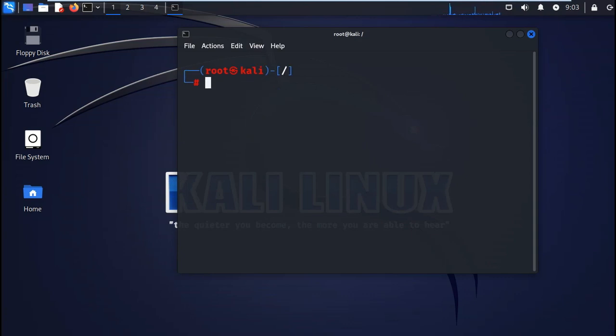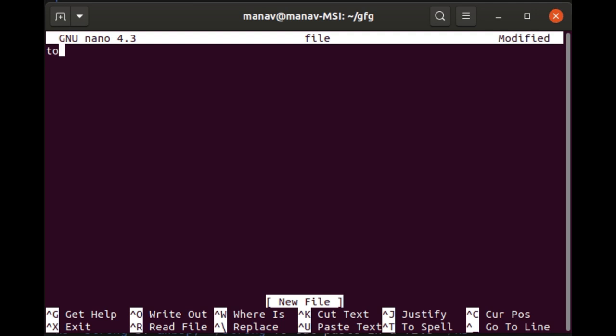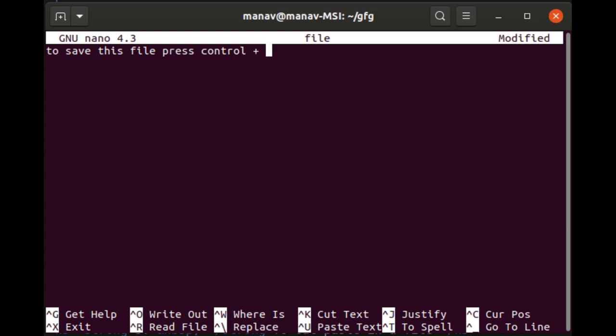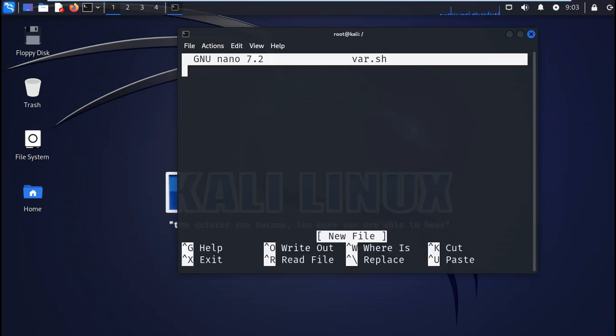So let's start. We'll start by writing nano then the file name. Nano is a simple yet powerful command line based text editor. It has a simple to use interface. So let's go ahead. The file name is var and ensure that you save it with a .sh extension.